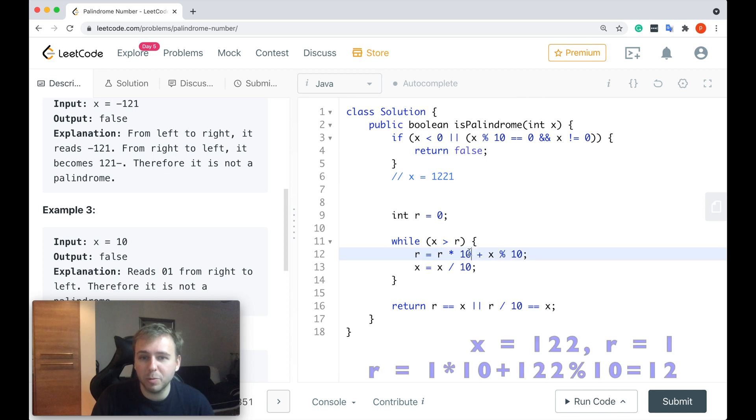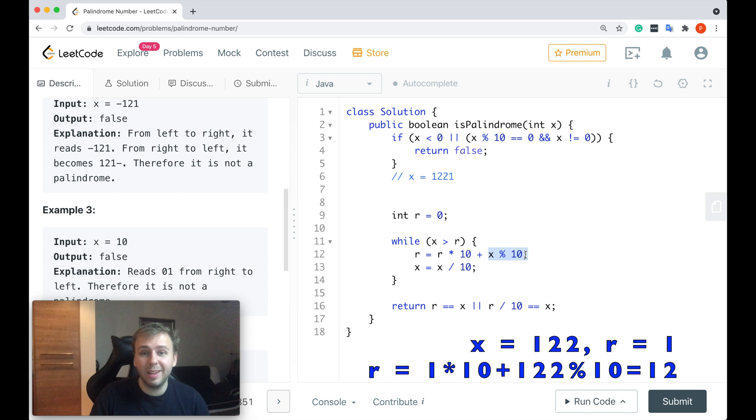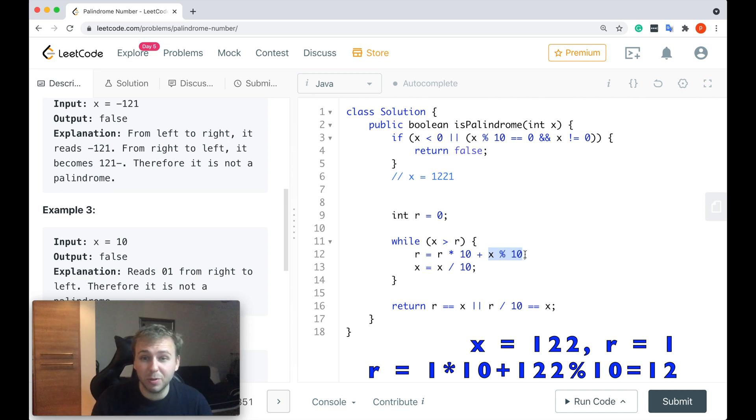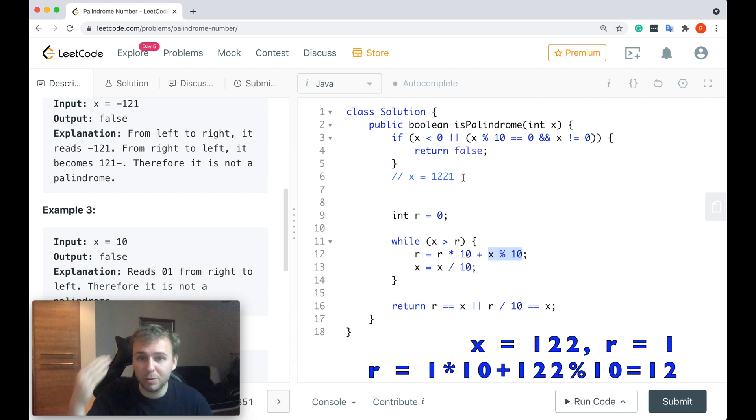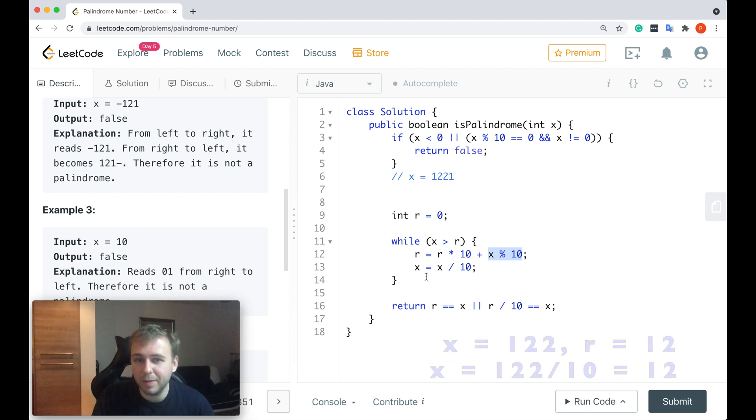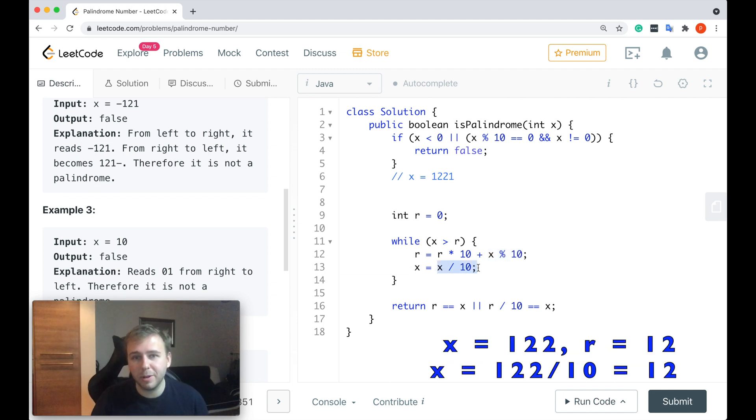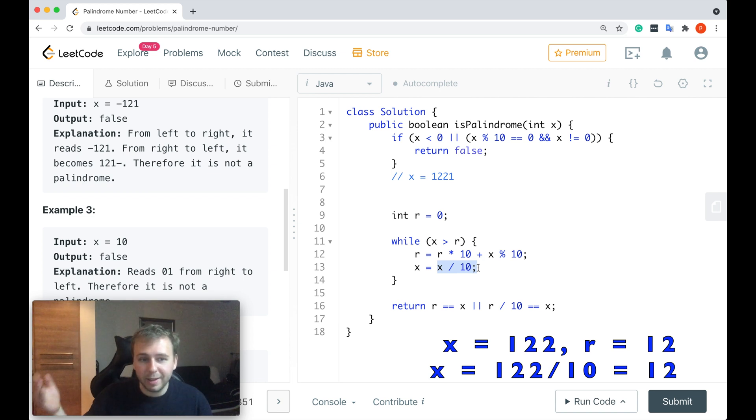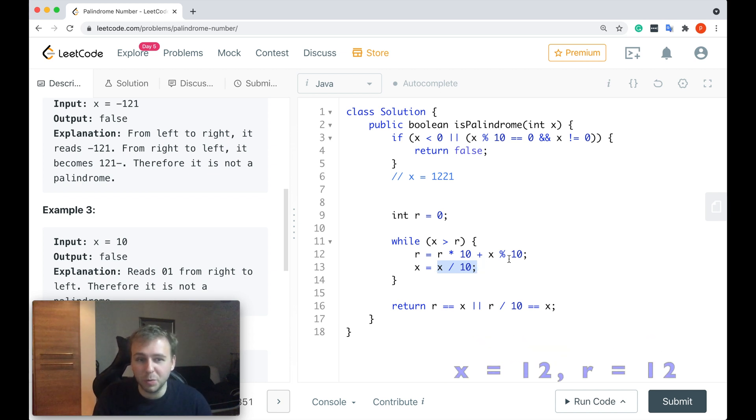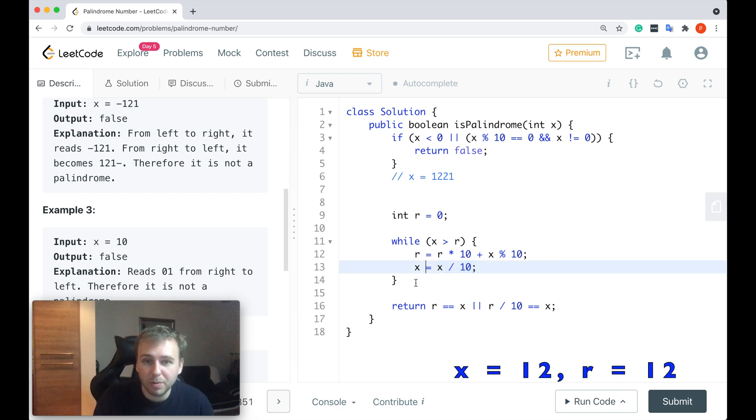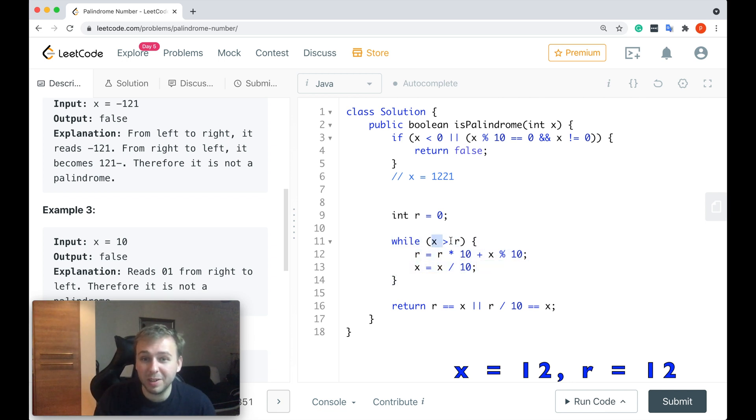Next iteration of the while loop. R is equal to r multiplied by 10. So 1 multiplied by 10 is equal to 10 plus x mod 10. x is equal to 122. So we take the last digit from 122. 10 plus 2, r is equal to 12. We update the x value. x divided by 10, 122 divided by 10, x is equal to 12. So right now, r is equal to 12 and x is equal to 12. That's why we'll go outside this while loop because 12 is not greater than 12.